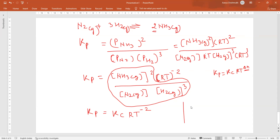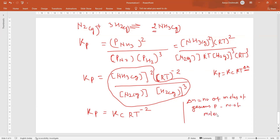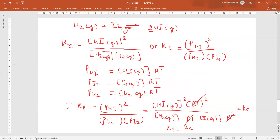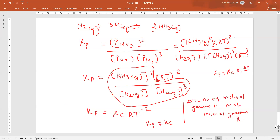Always remember: ΔN is the number of moles of gaseous products minus number of moles of gaseous reactants. If any aqueous product or reactant is given, just neglect those — only gaseous species count. So for this reaction, Kp is not equal to Kc. For the earlier H2+I2 example it was equal, but not for this reaction. That is all for this video; we will come back with the next video next time. Thank you.